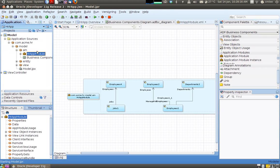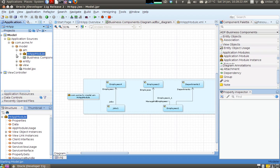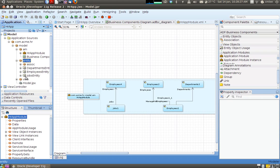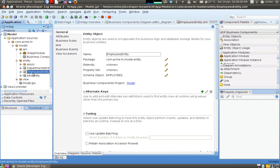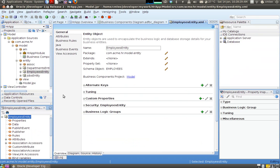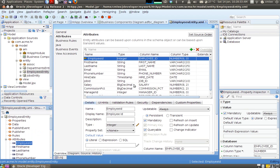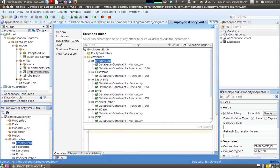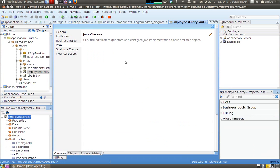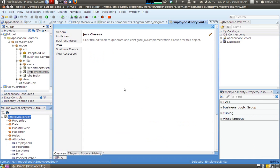One other thing that you can do is customize your app module or views or entities for that matter. For example, you could double click on let's say the employees entity. And you could add attributes, delete attributes. You could provide validation rules. You could create the actual instance of the Java objects. And we will go through all this in subsequent screencast. So I will stop here for now.